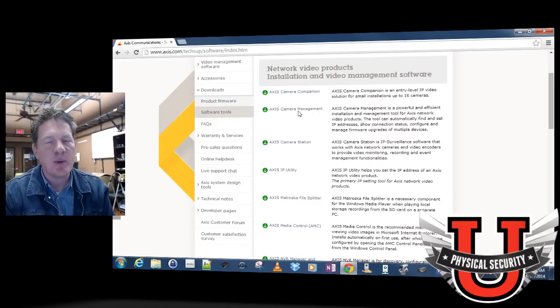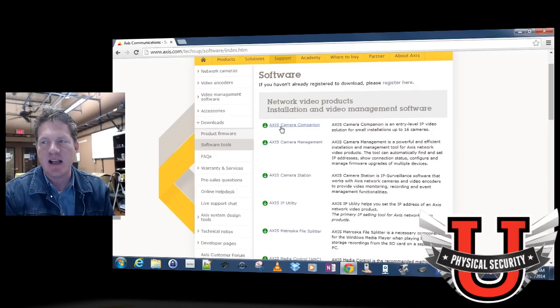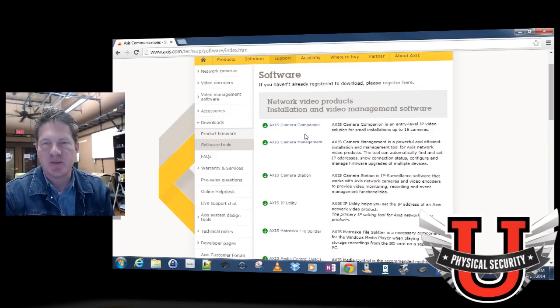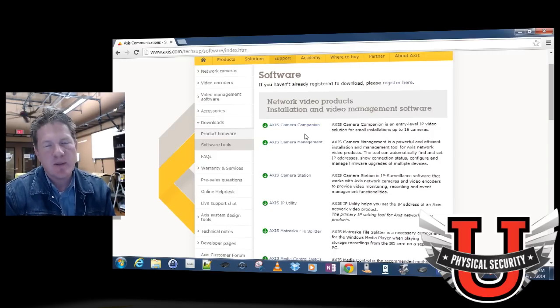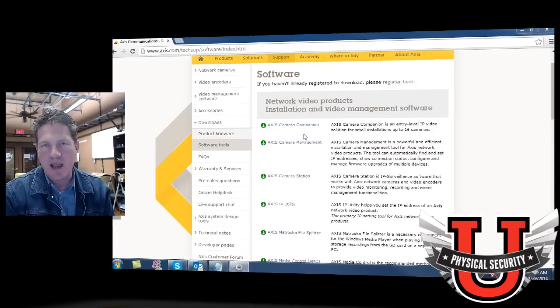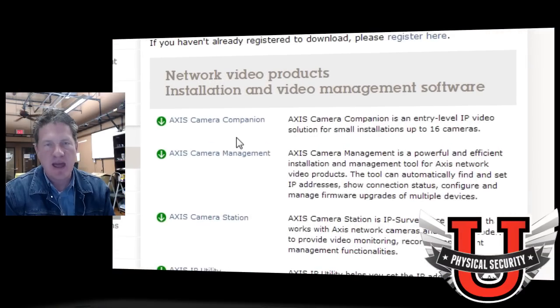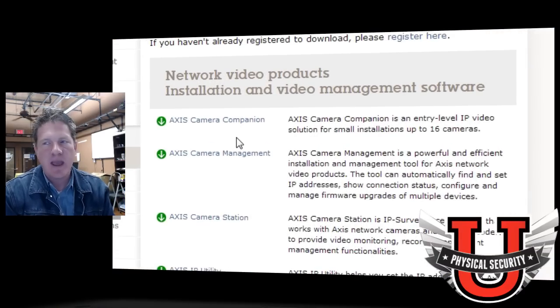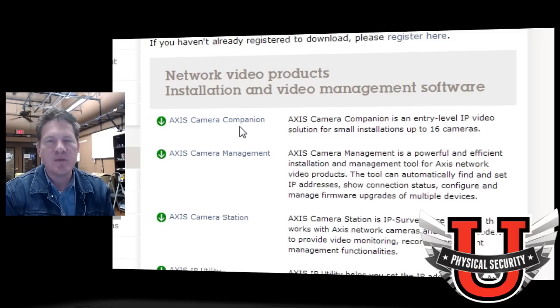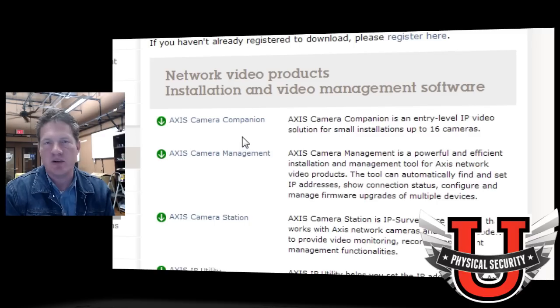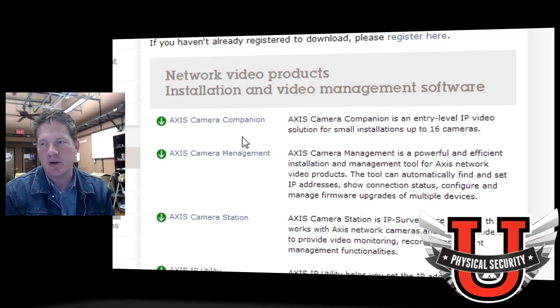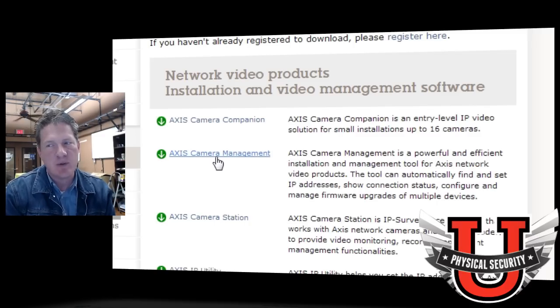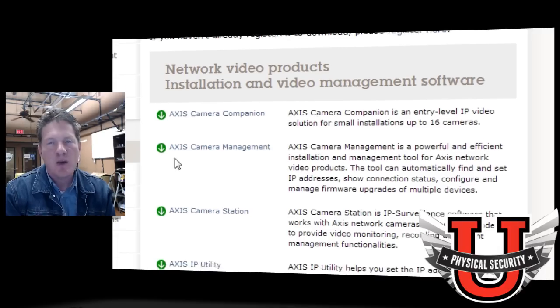The particular packages you're going to need is the Axis Camera Companion. This is free software that allows you to manage and record cameras and to manage live video and recorded video on your cameras. This is the tool I'll be demonstrating today. You'll find for most small office implementations, this is a quick and easy tool to use, and it's completely free.